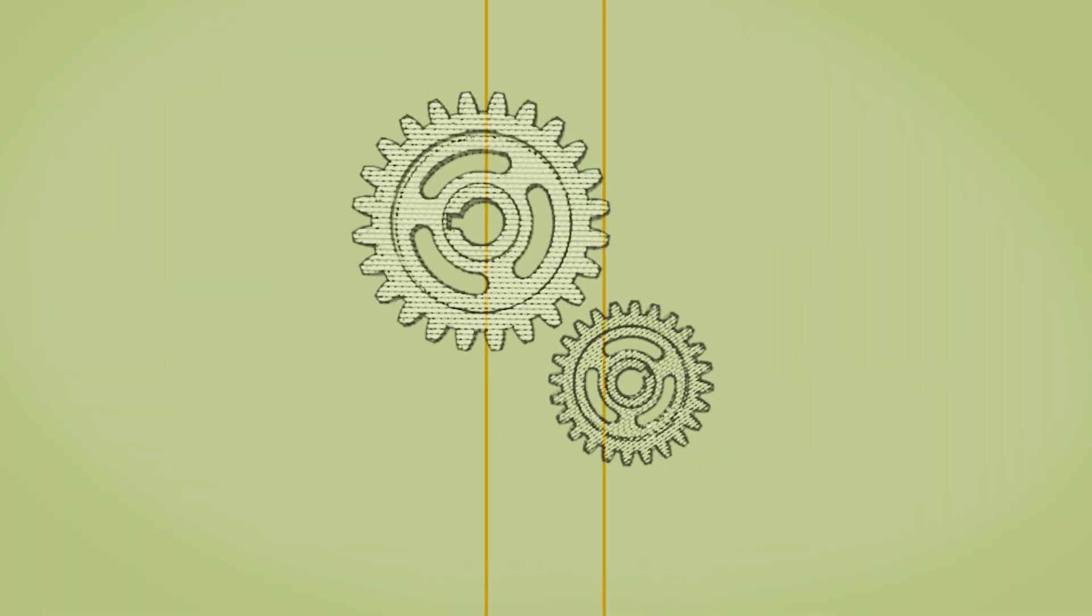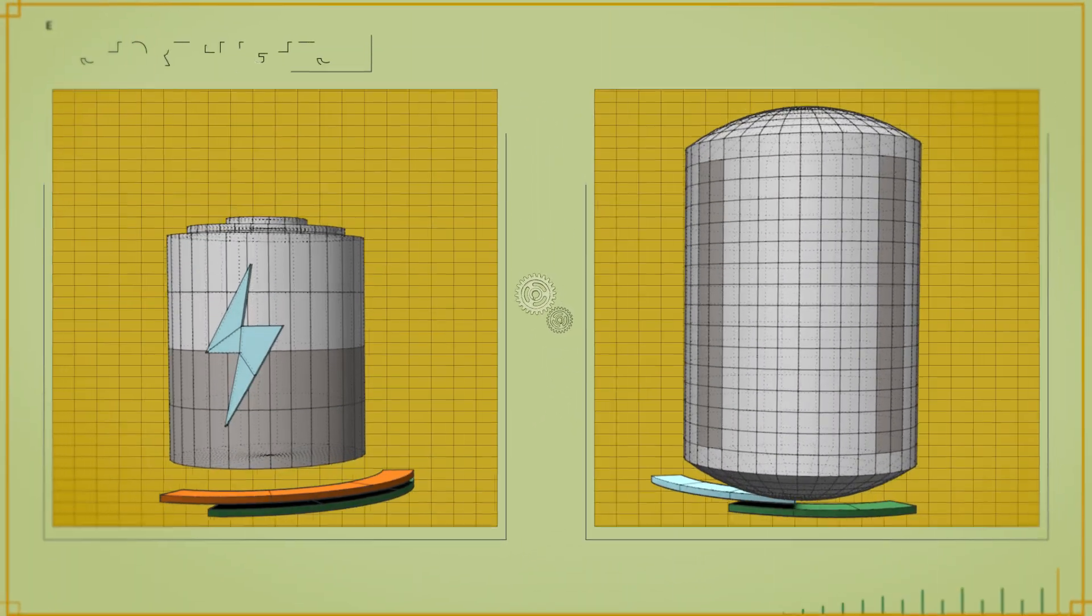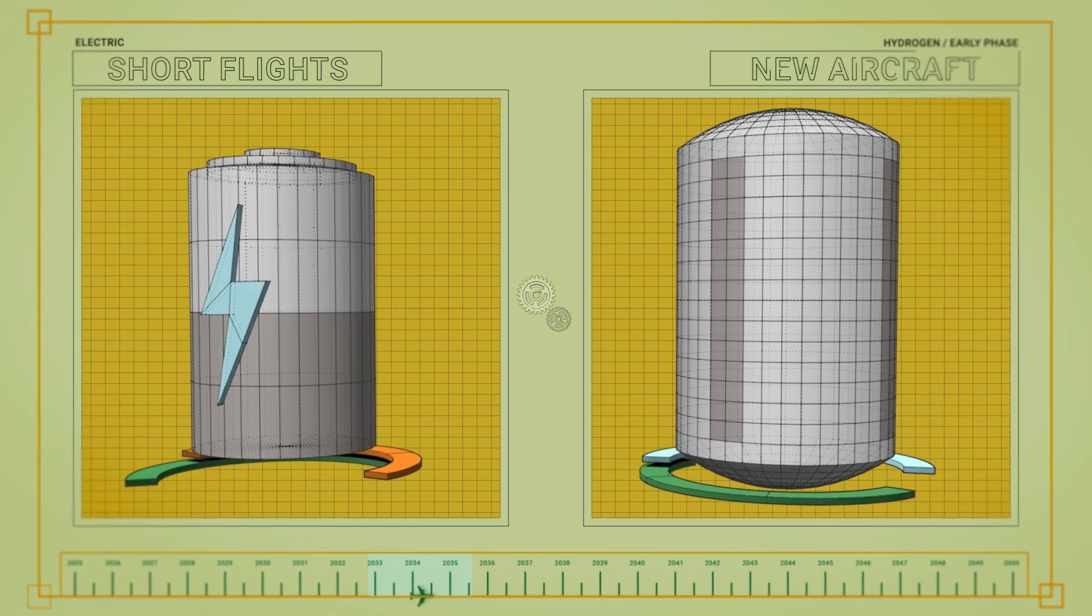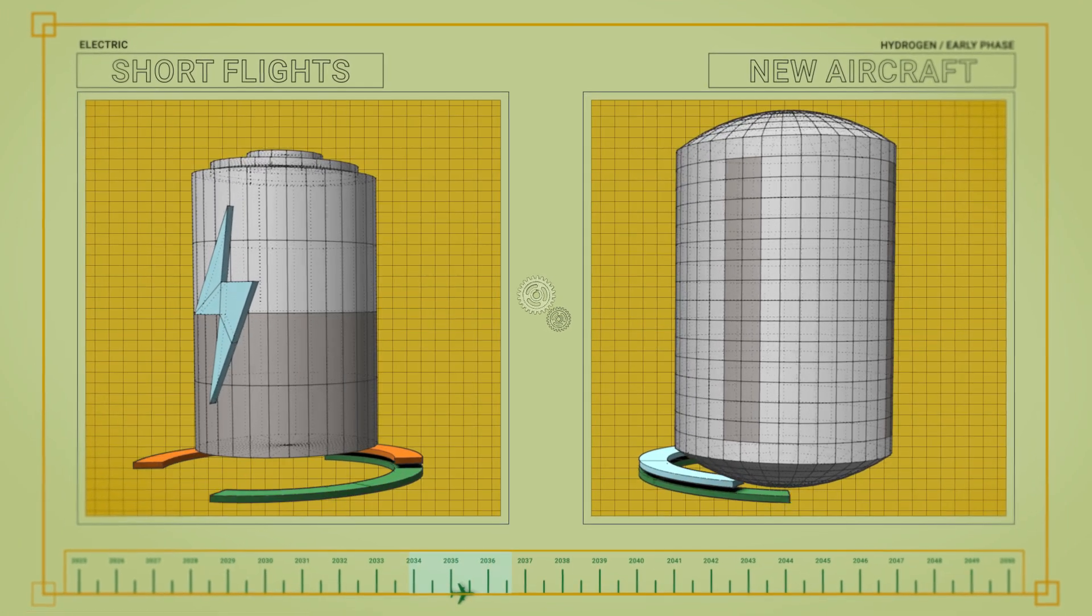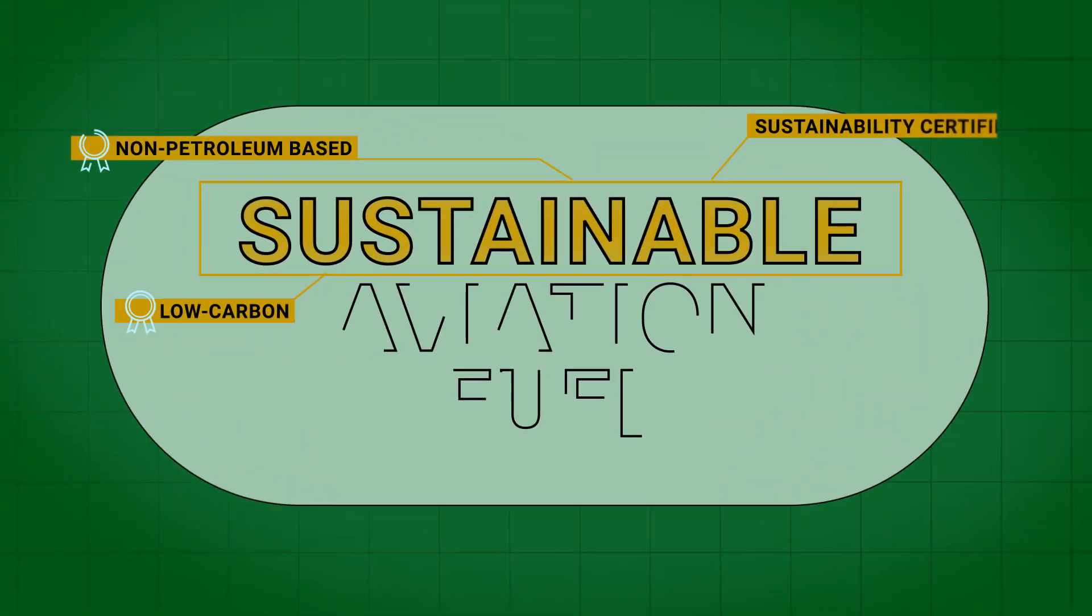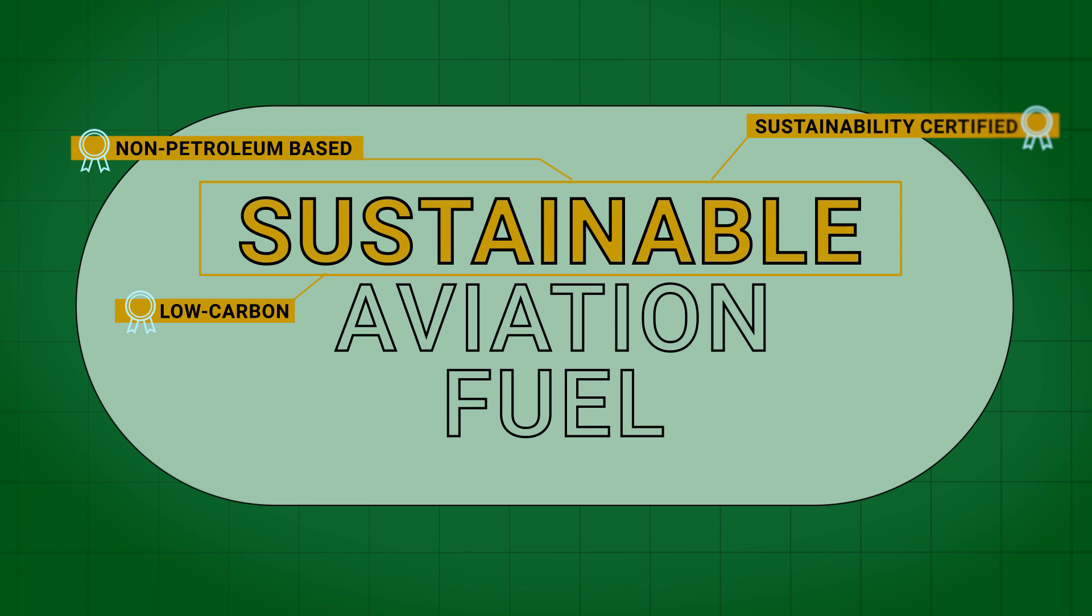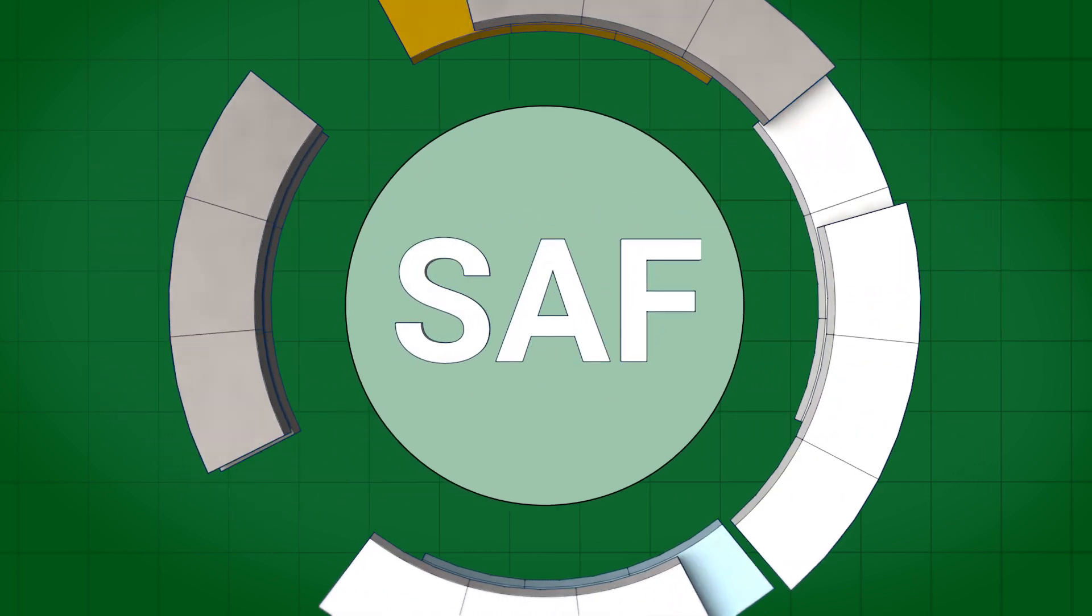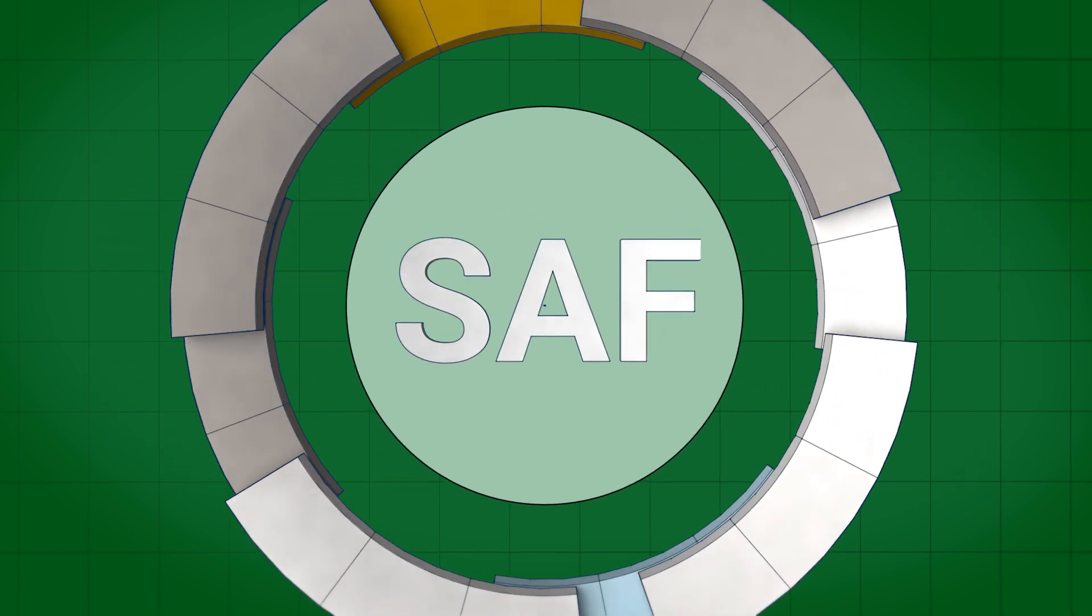While electric and hydrogen alternatives will develop for some flights in the future, today, sustainable aviation fuel, or SAF for short, is our best, most scalable solution.